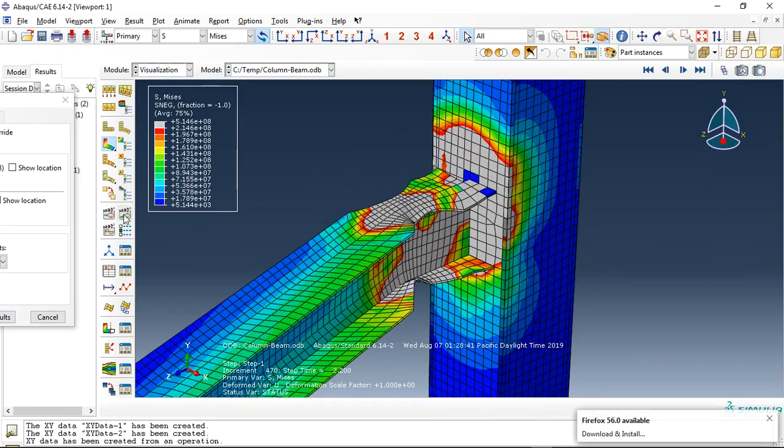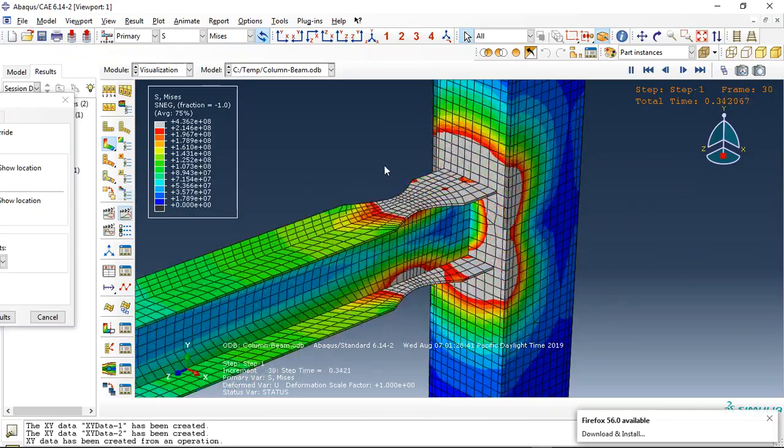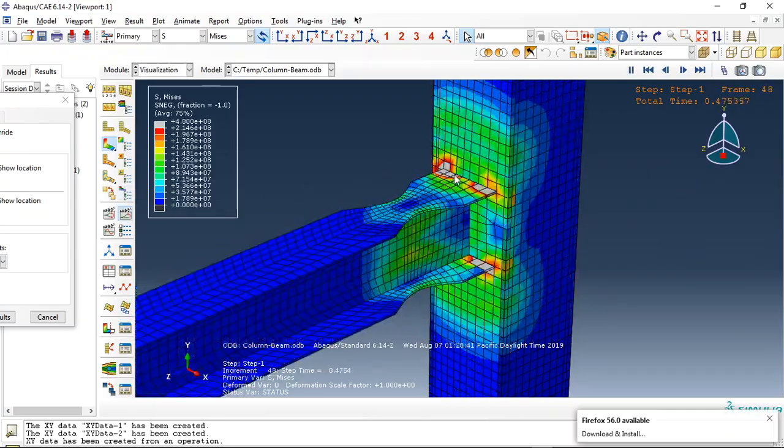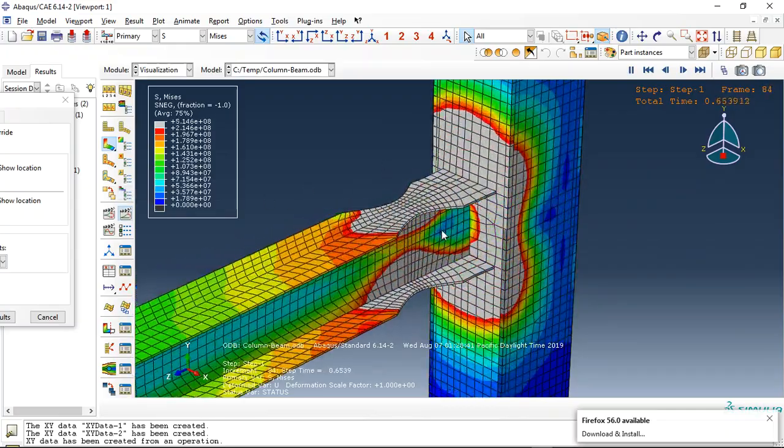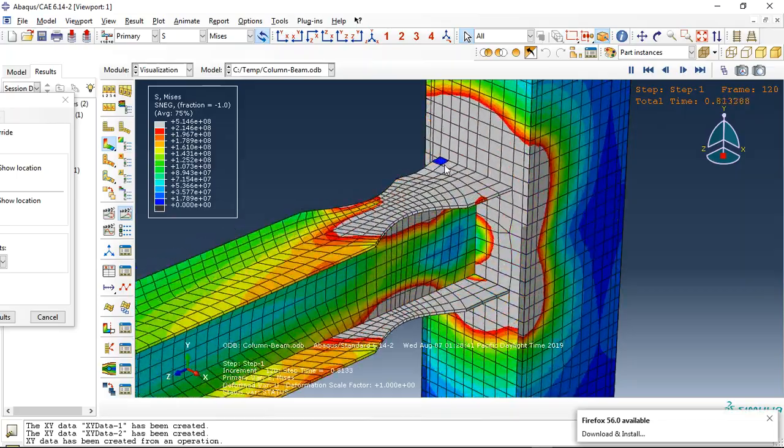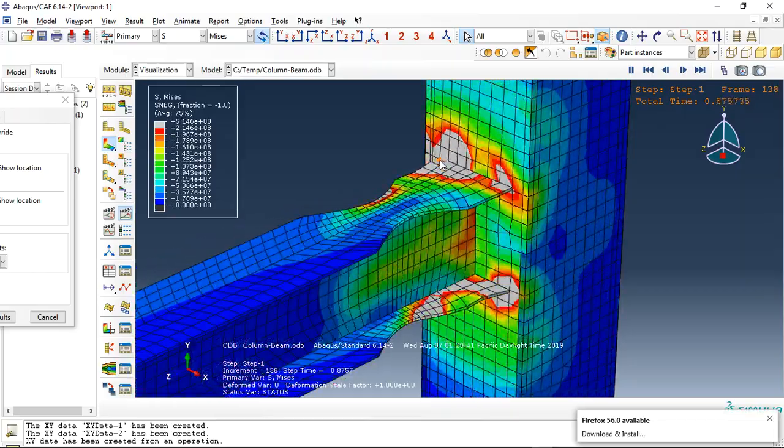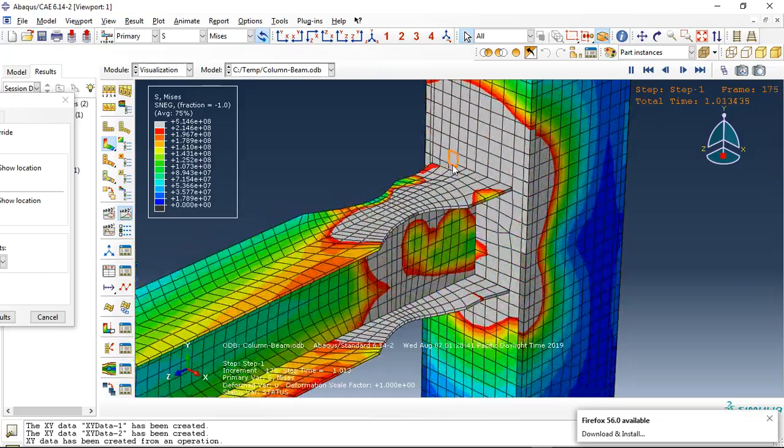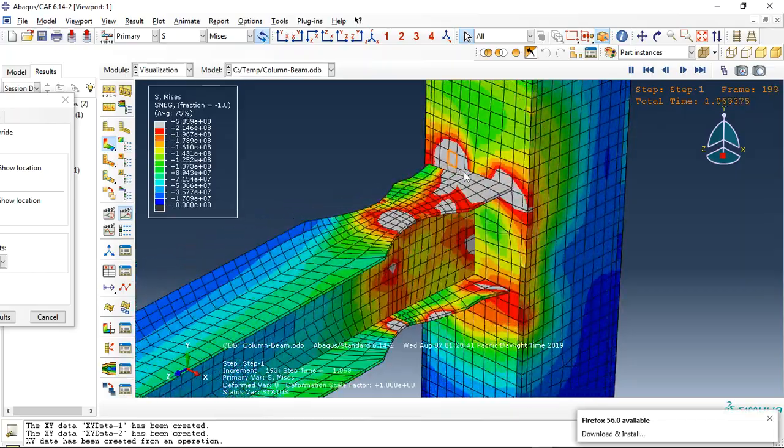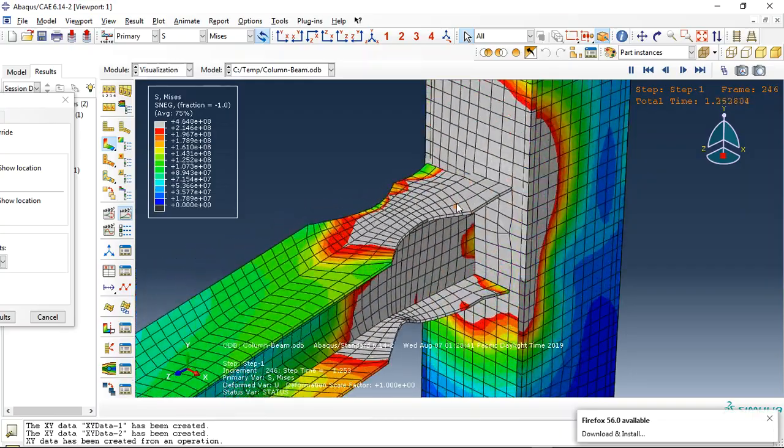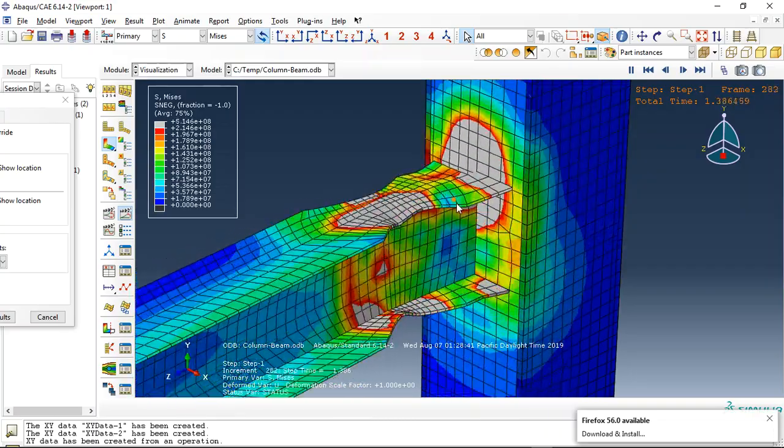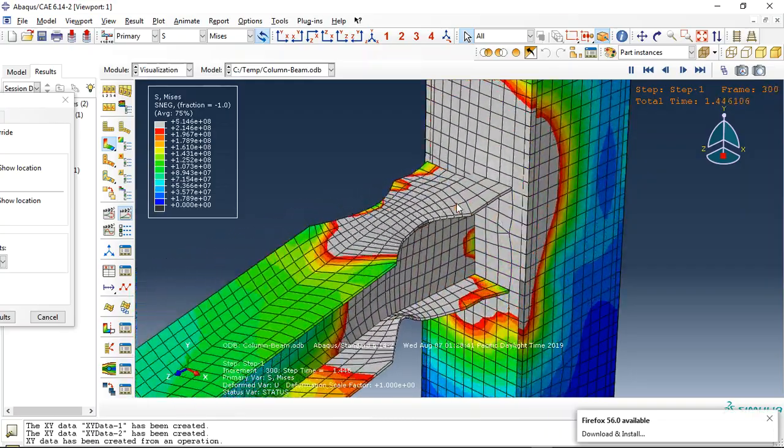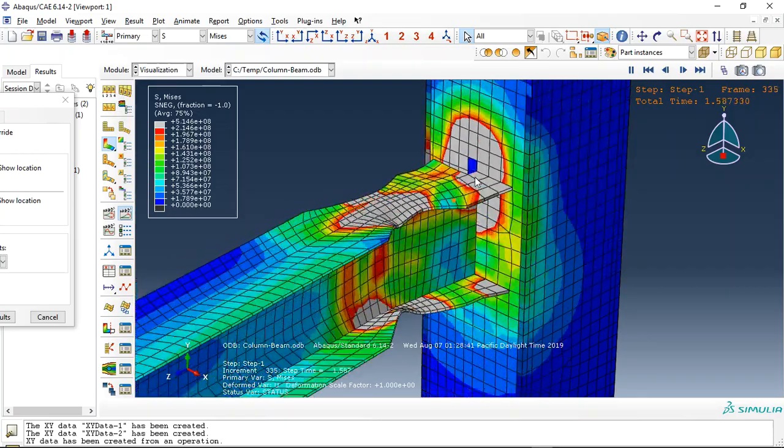Let's click on animate. See that this is the loading, cyclic loading. Damage here, see that that element is removed from the simulation and then I have the column, the connection or surface connection between beam and column failed.